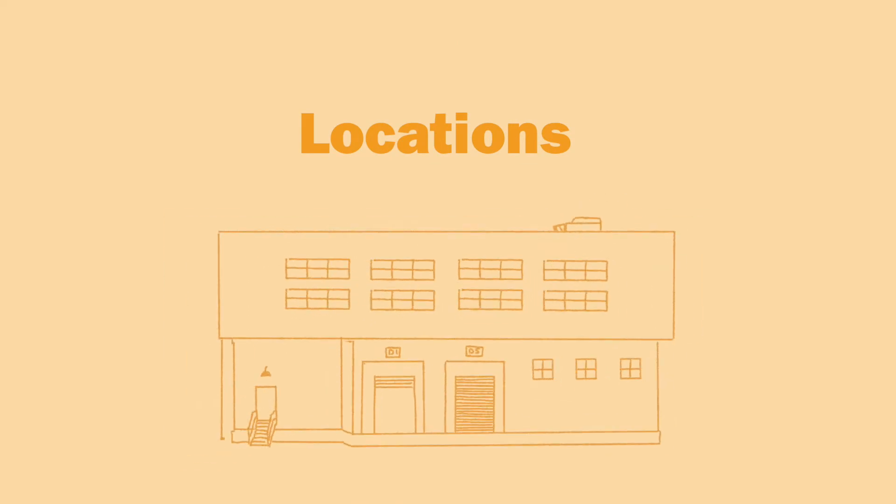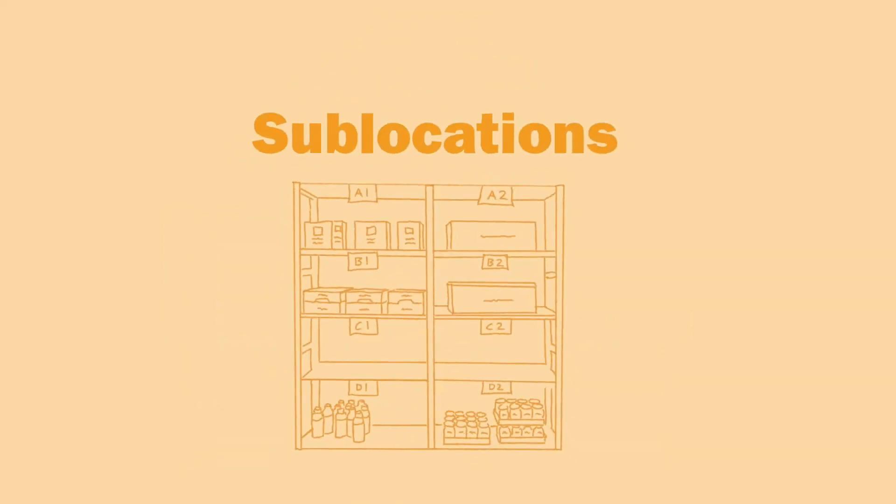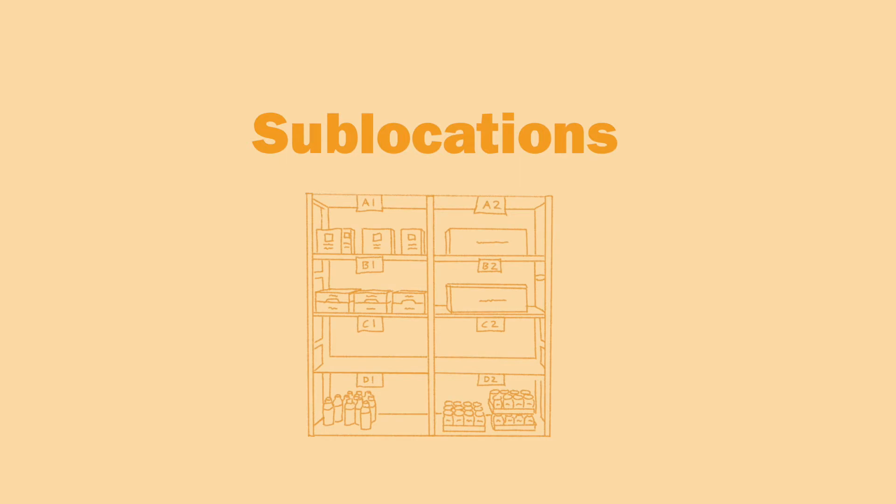In most cases, locations in Inflow should represent buildings, and sublocations should represent the shelves, aisles, or bins within those locations.